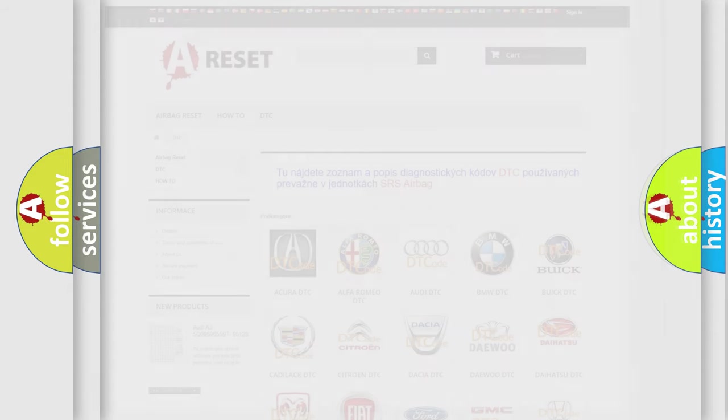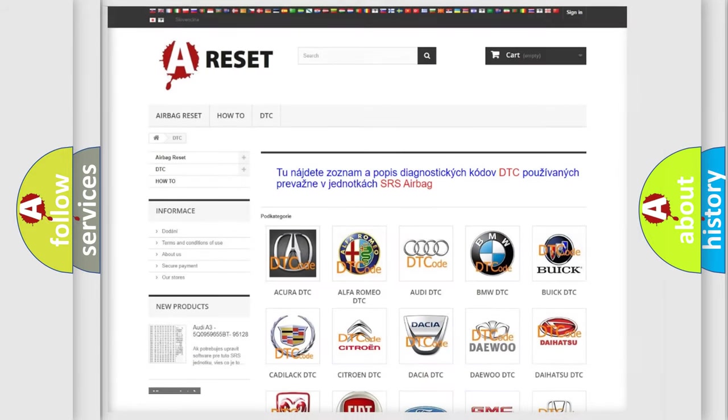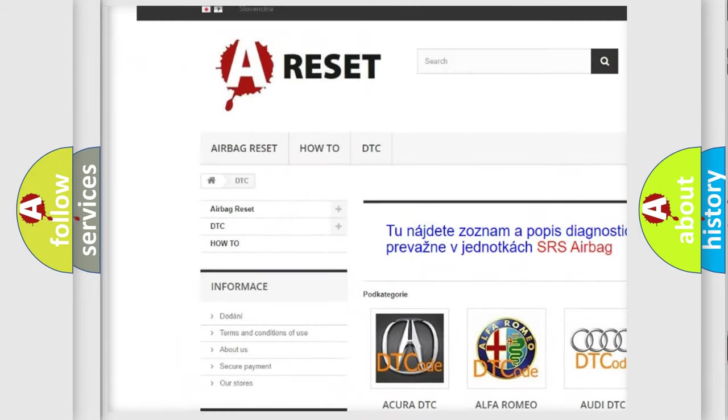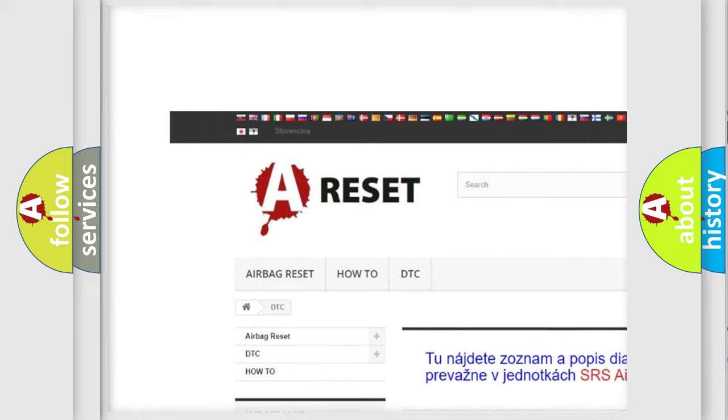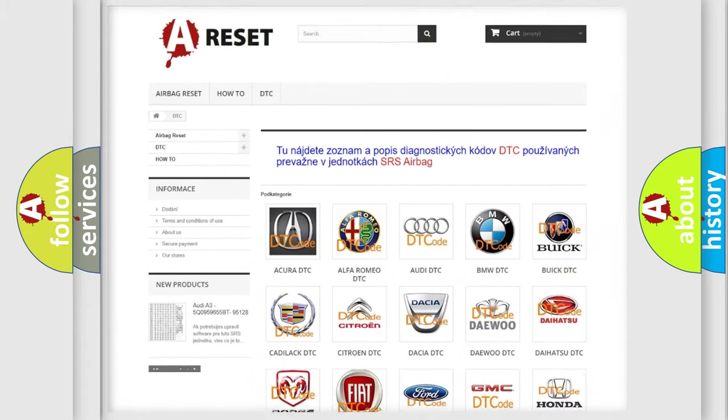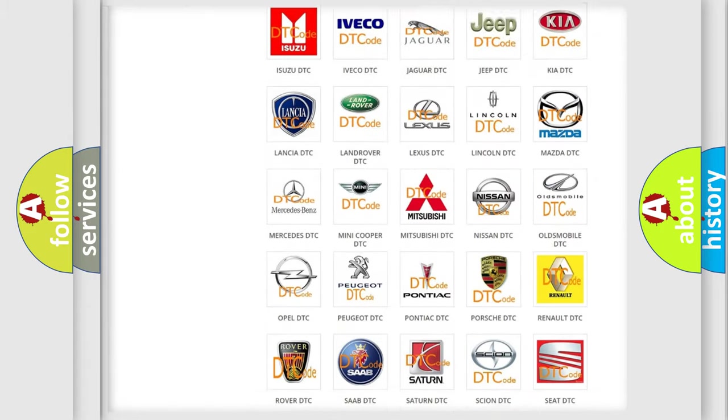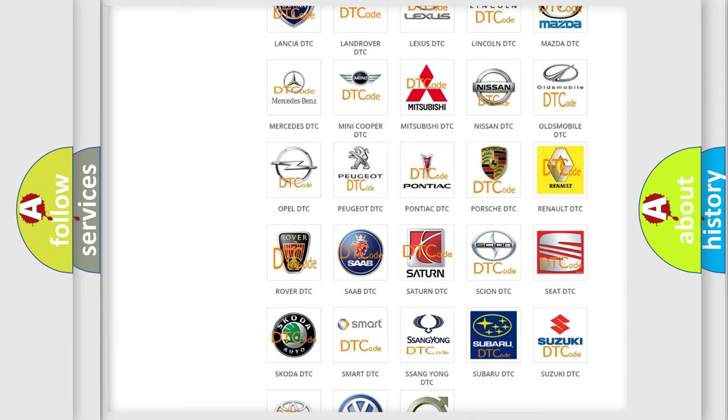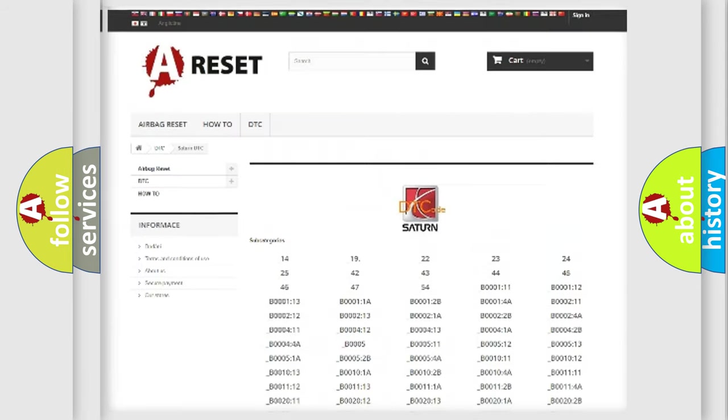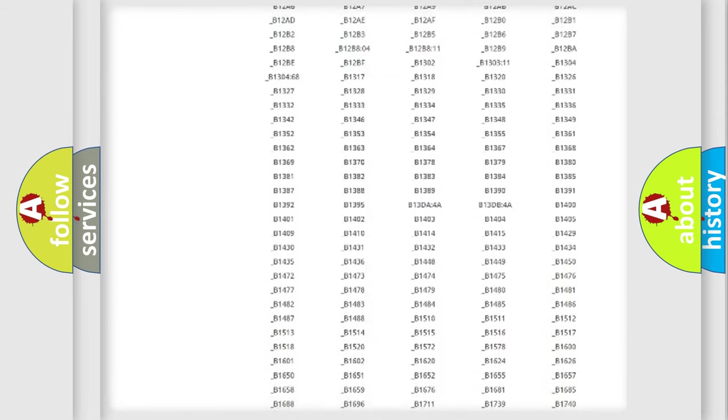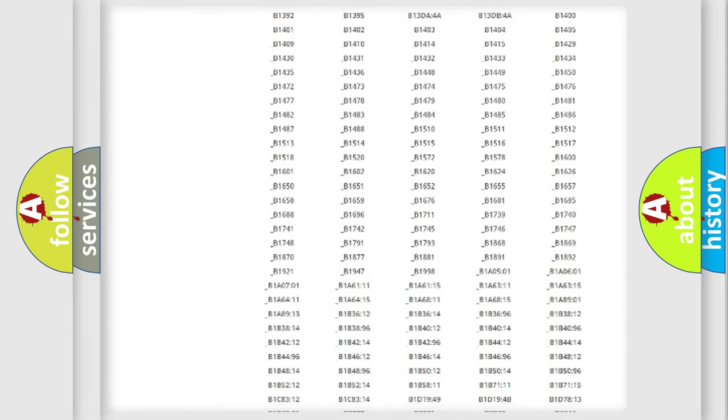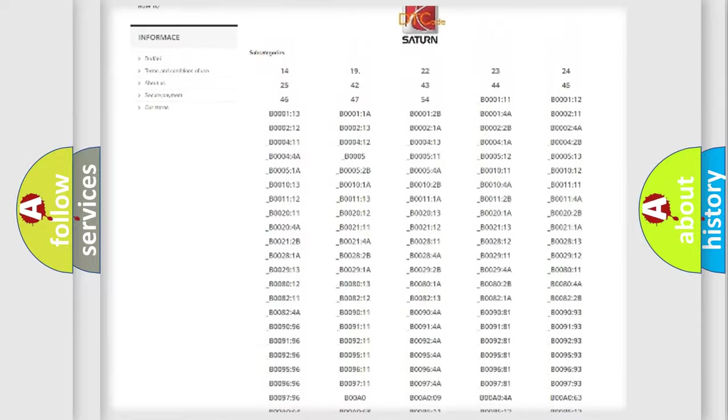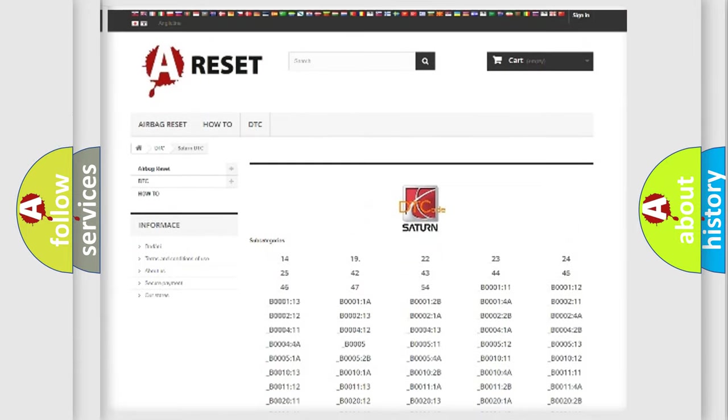Our website airbagreset.sk produces useful videos for you. You do not have to go through the OBD2 protocol anymore to know how to troubleshoot any car breakdown. You will find all the diagnostic codes that can be diagnosed in SAT and vehicles, as well as many other useful things.